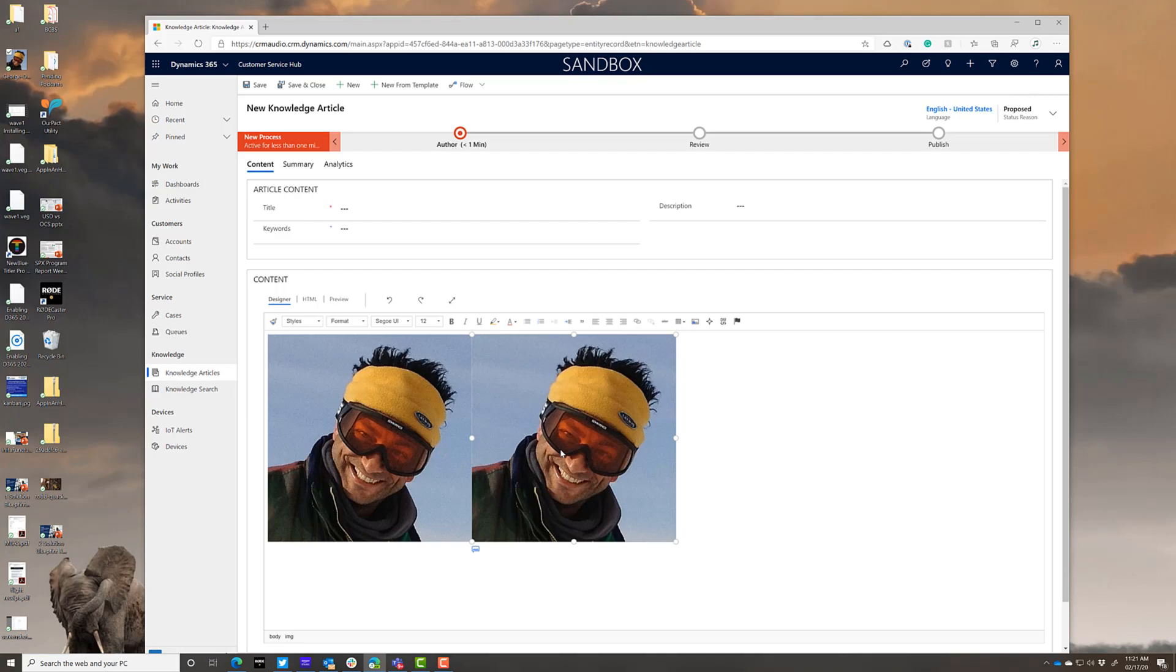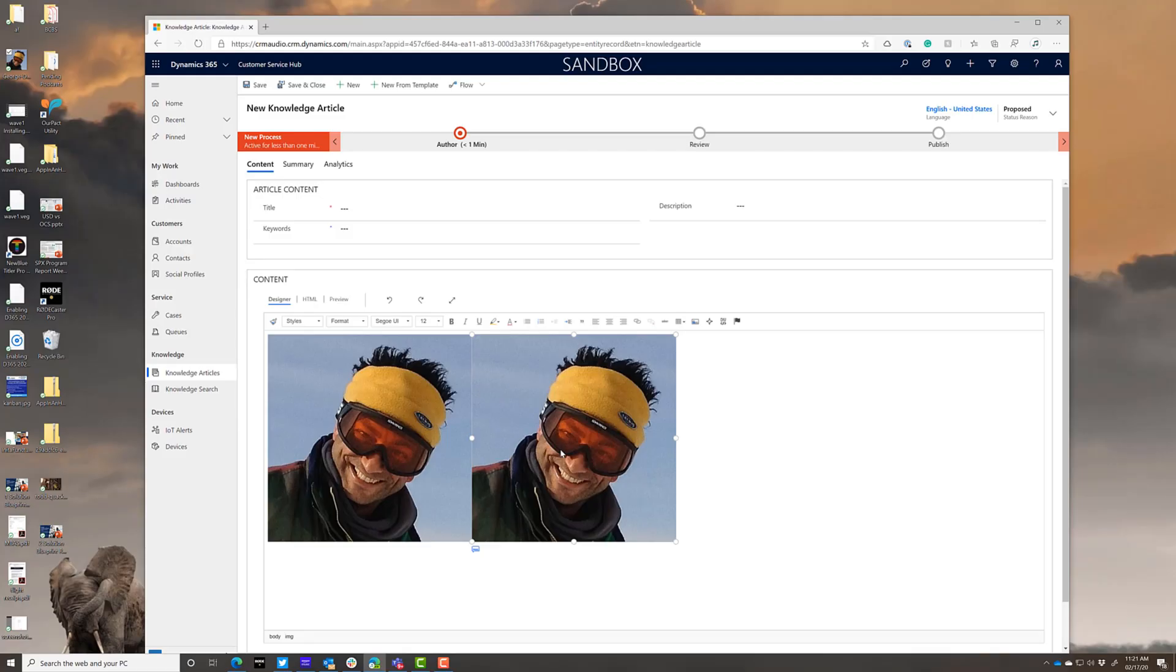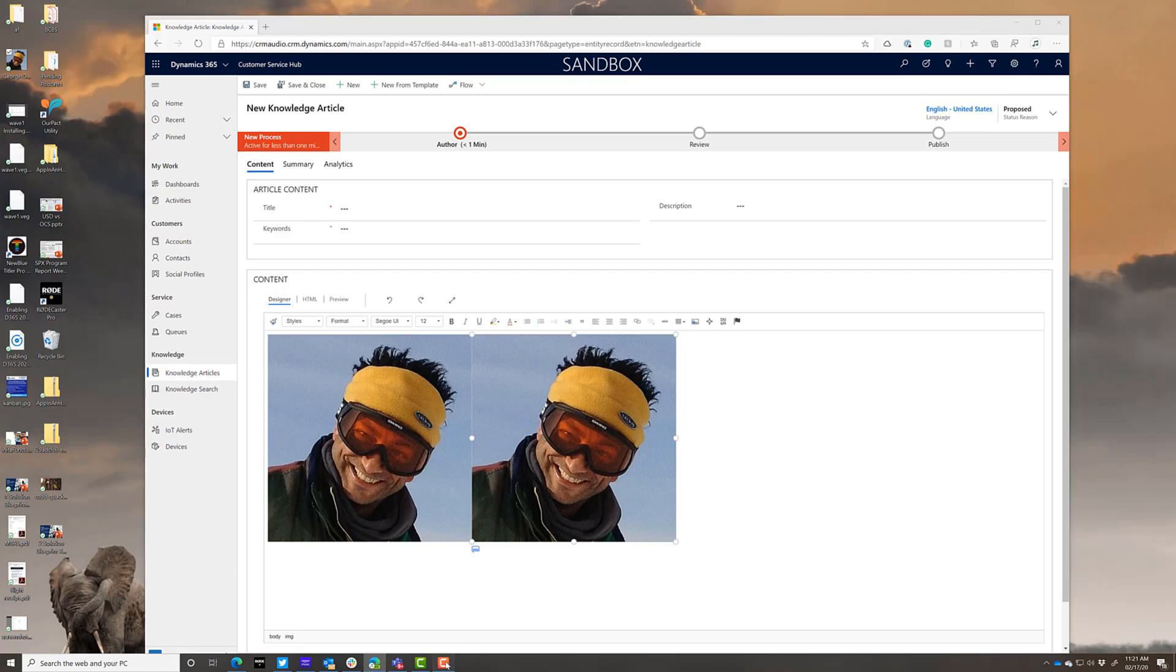While you can still have the images externally linked, you can also now just directly drag and drop them, and it will store those images in the common data service for you. So now you can go update all your old knowledge articles and take down your external image sharing if you just want to have the images stored directly in the knowledge articles.